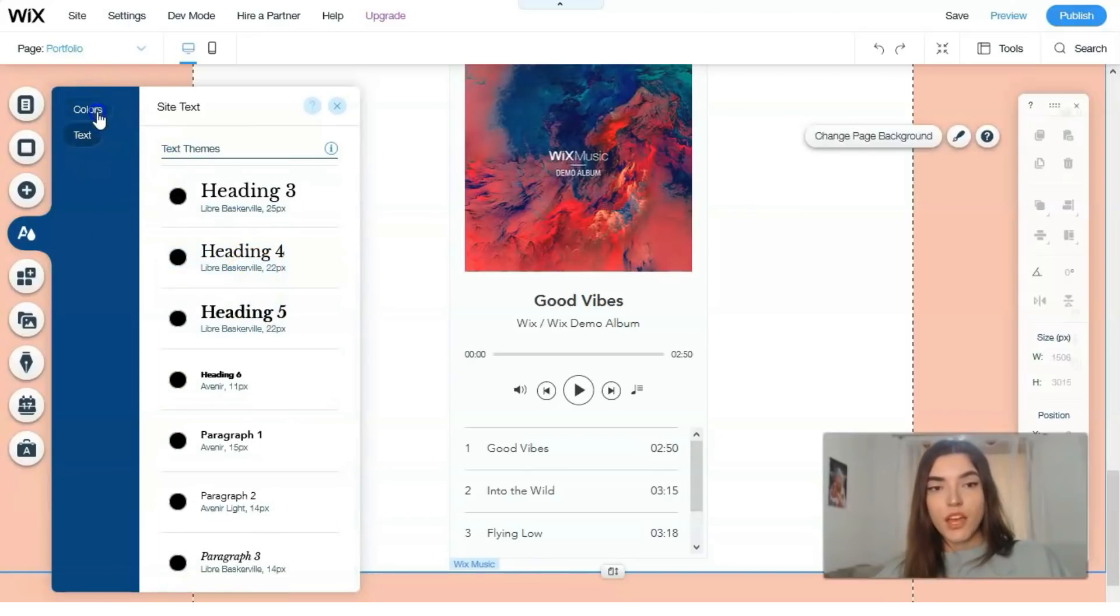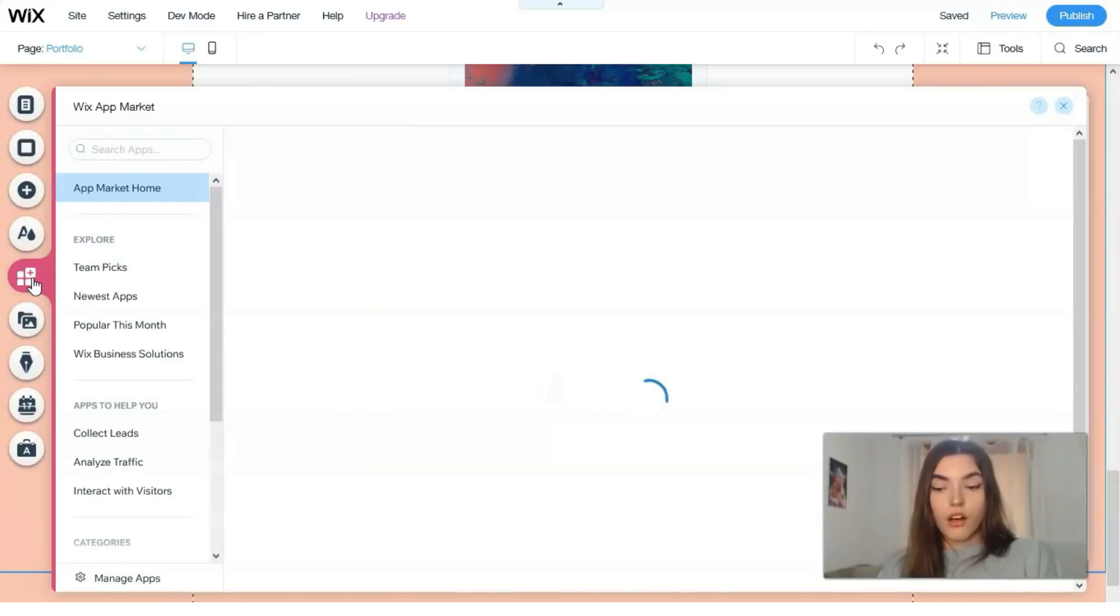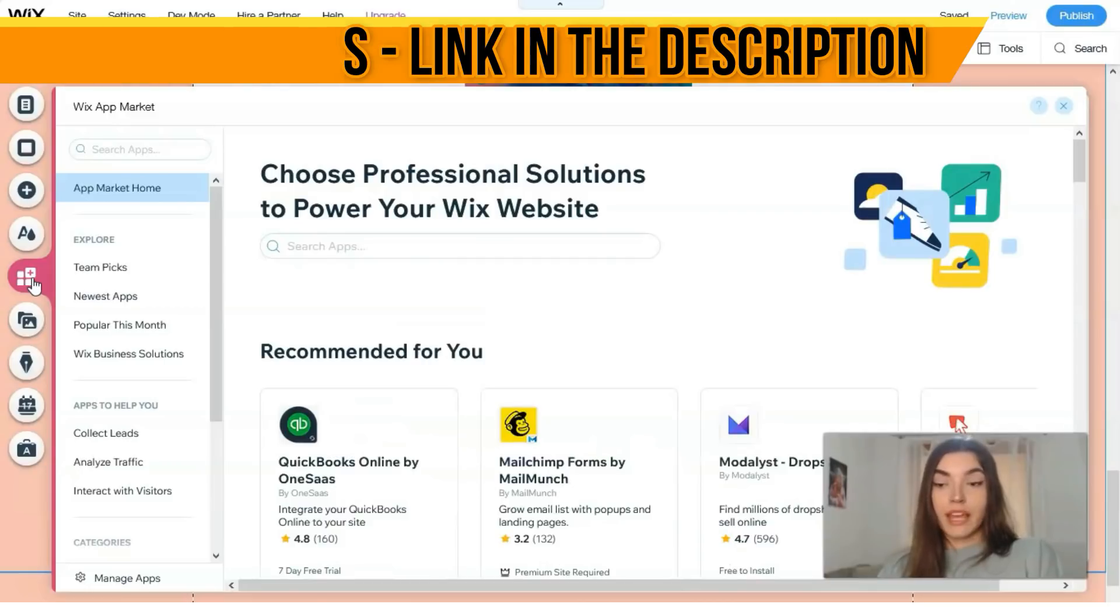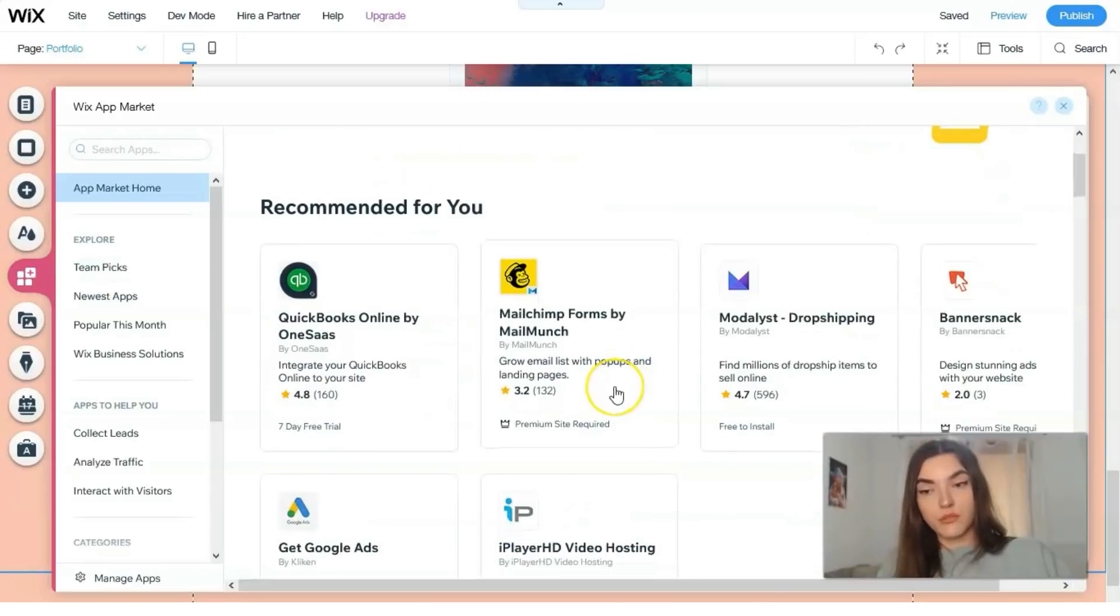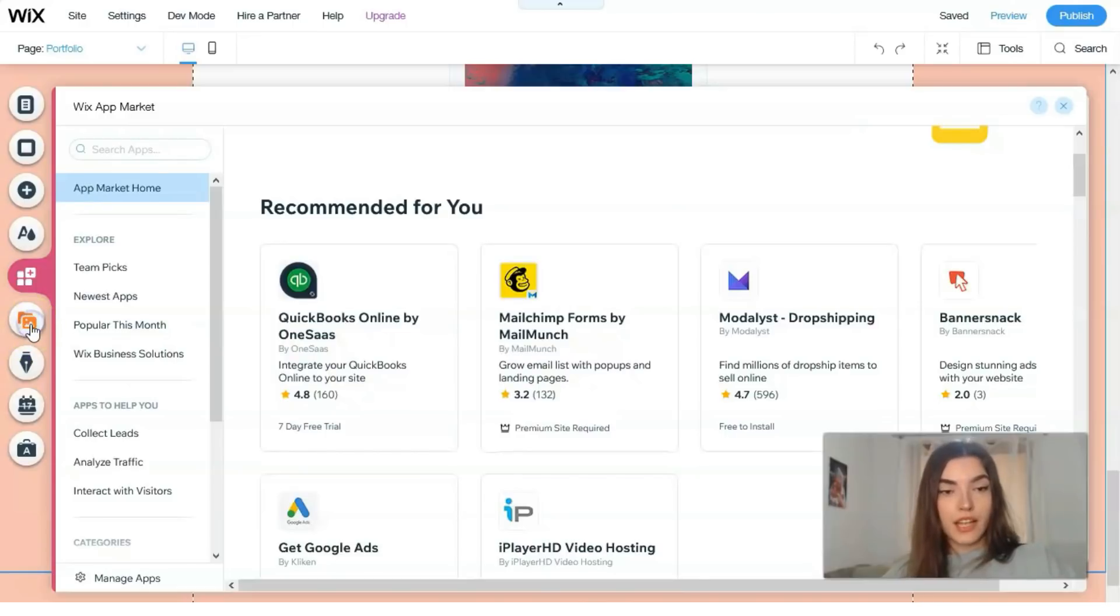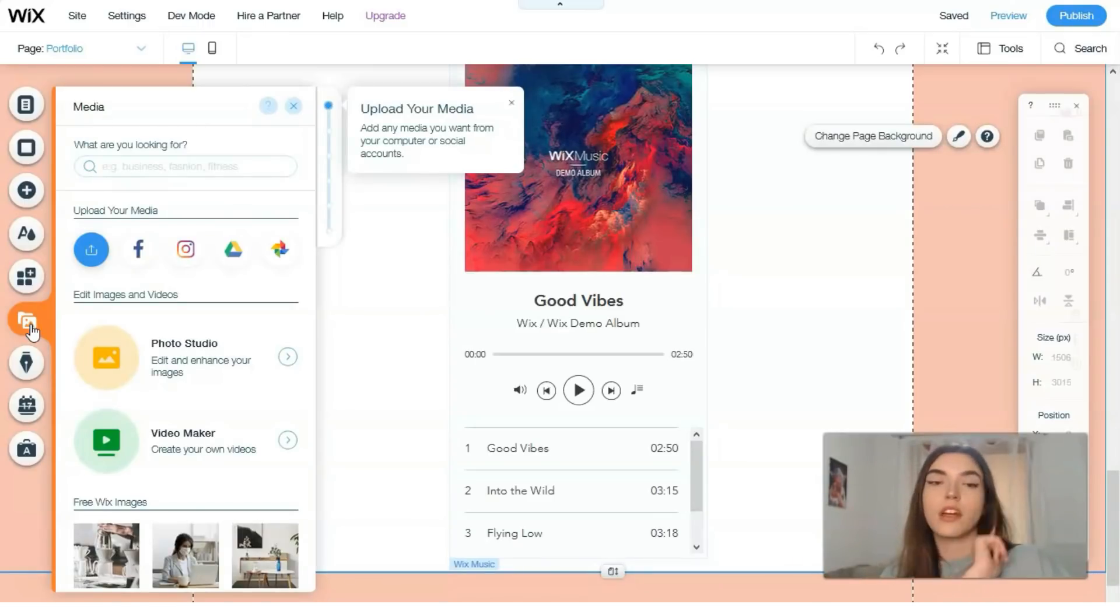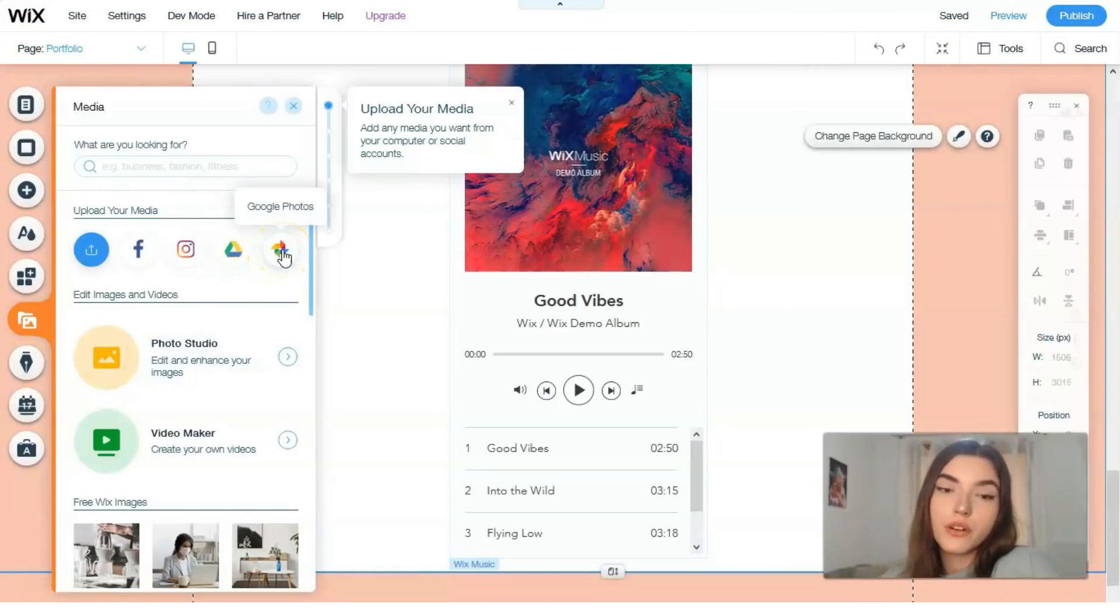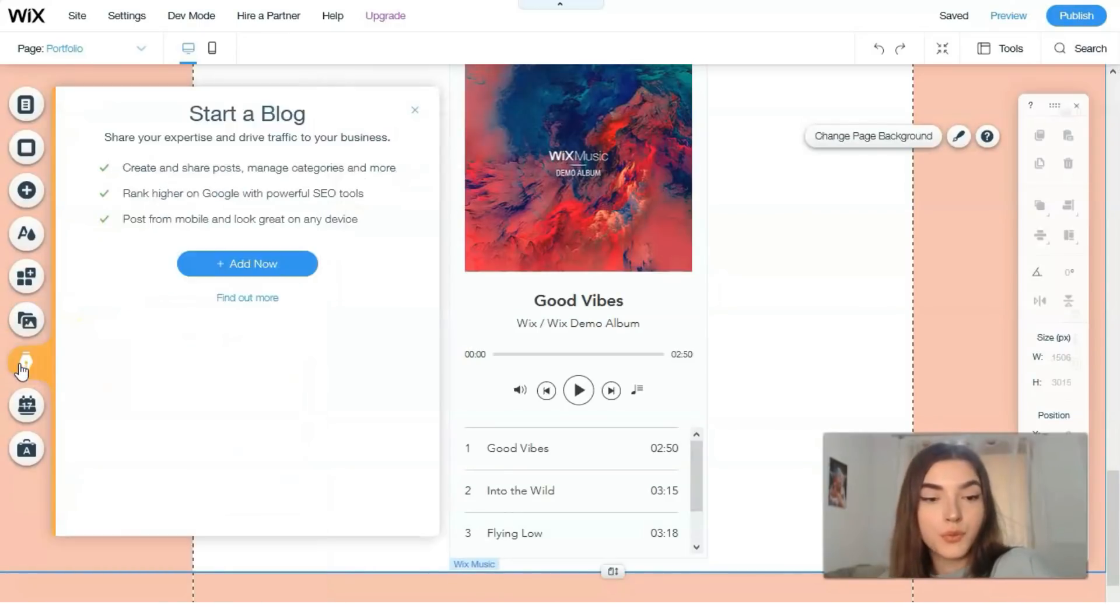The next is Wix app market. It's a built-in app market which has many cool apps with full options and these apps may make your life easier right here on Wix. Don't hesitate to look through what's going on right here and maybe some apps will be really useful to you. The next one is about media also, but media from your social accounts. You have accounts on Facebook, Instagram, maybe you have some photos and Google Drive or Google Photos. You can upload them to your website or you have also video maker and photo studio.